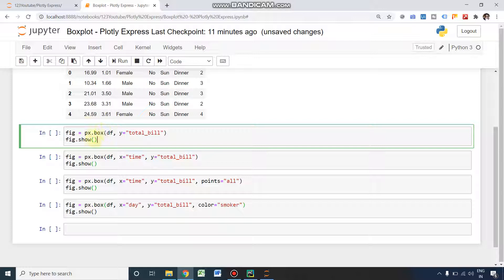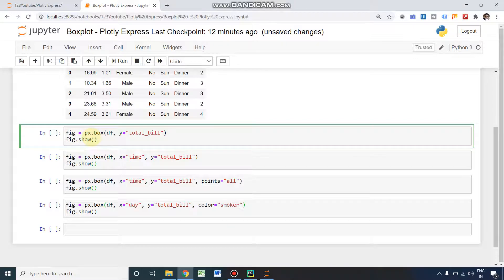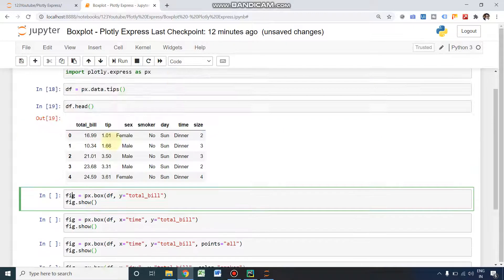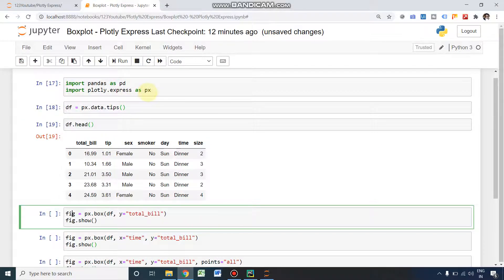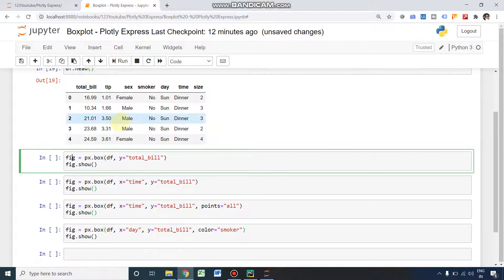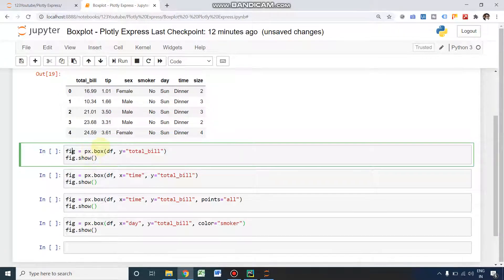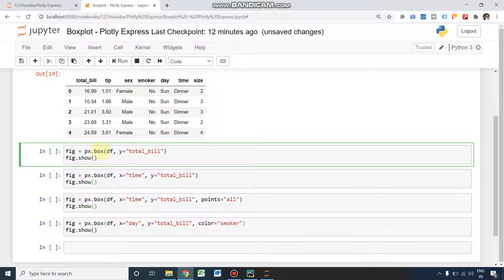In order to plot that particular box plot, we need to give some variable or object to it. So this is our variable: figure equals px. We called Plotly Express as px, so that's why it is px.box. We need to tell Jupyter Notebook it is a box plot, so I'm mentioning it as .box.